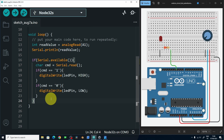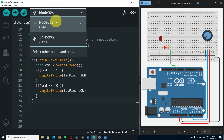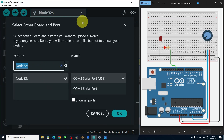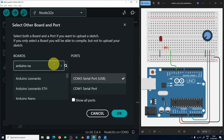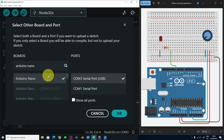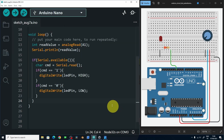Before we move on to the Unity part, I'm going to test it from the serial monitor by uploading this code to the Arduino. Of course you have to select the right COM port — here we have COM3 — and the board is an Arduino Nano. You could use the ESP32 if you want. Let's hit upload.